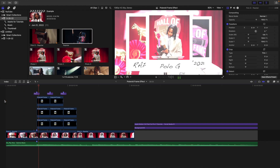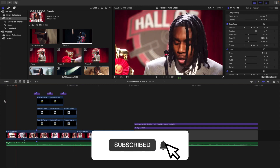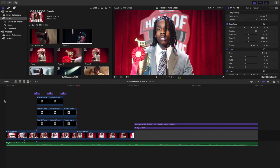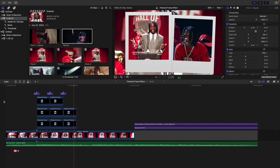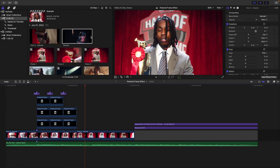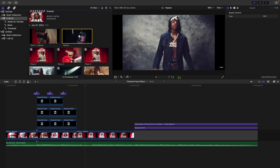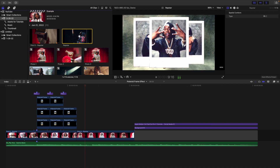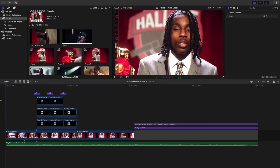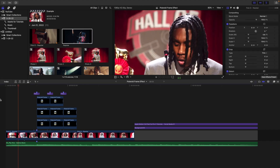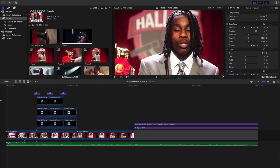In this video, I'll break down how to create this really cool Polaroid frame overlay effect in Final Cut Pro X. I got this idea for this effect from Polo G's Rap Star music video. If I play the video, this is where I got the idea from. You can see it just kind of has this really cool Polaroid flashes on screen. That's kind of where I got the actual idea from, and as you can see, I just recreated it in Final Cut.